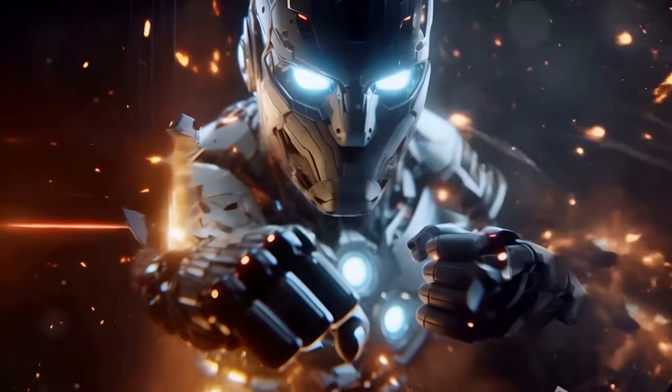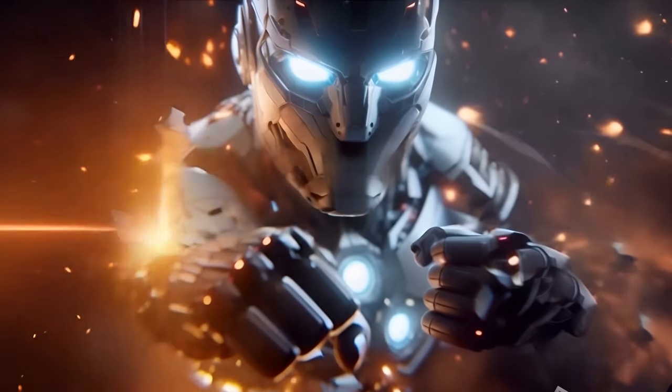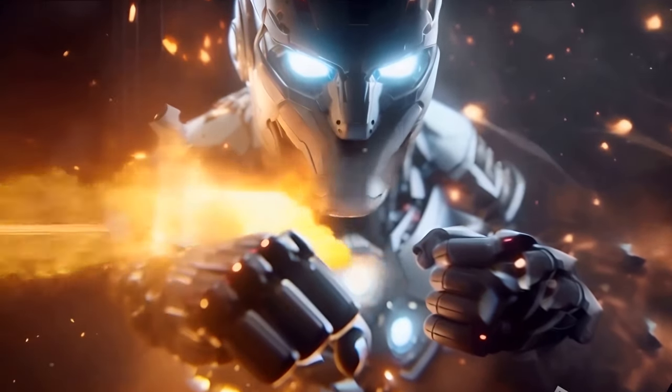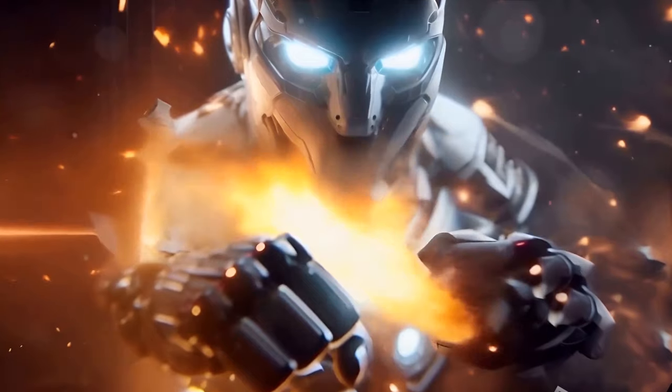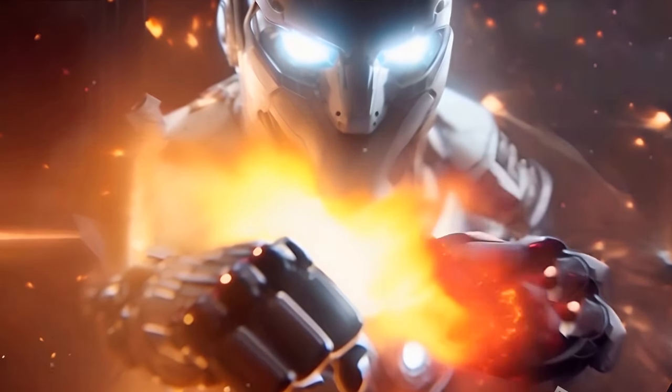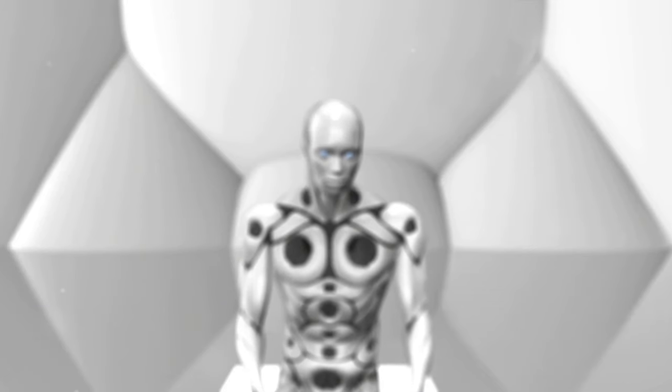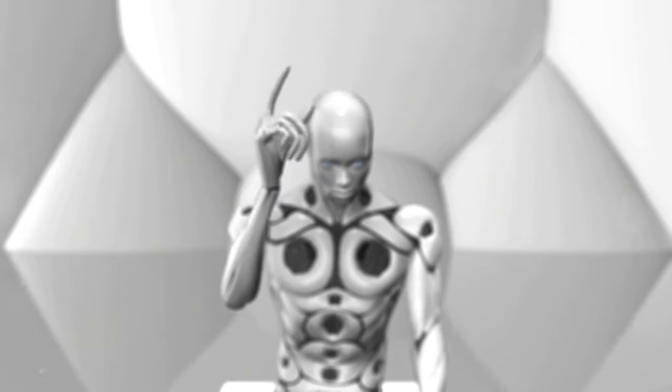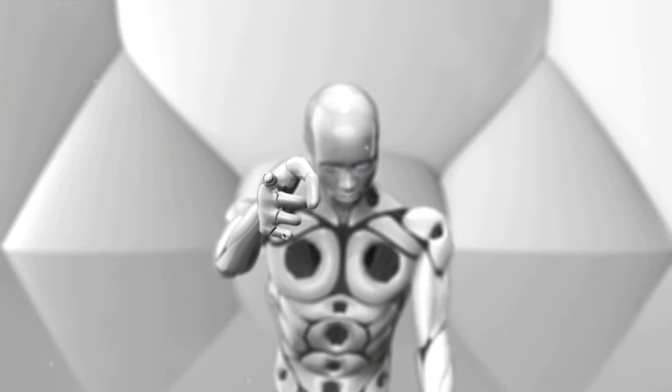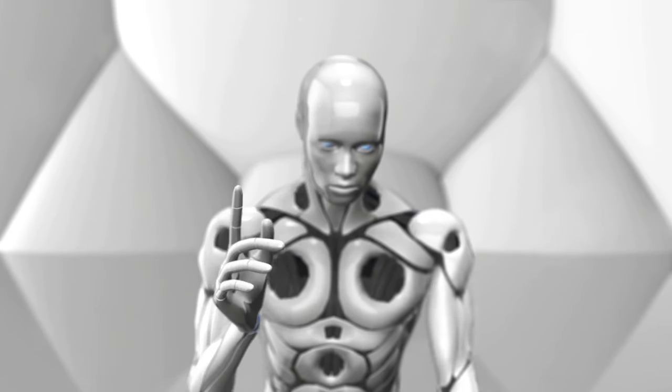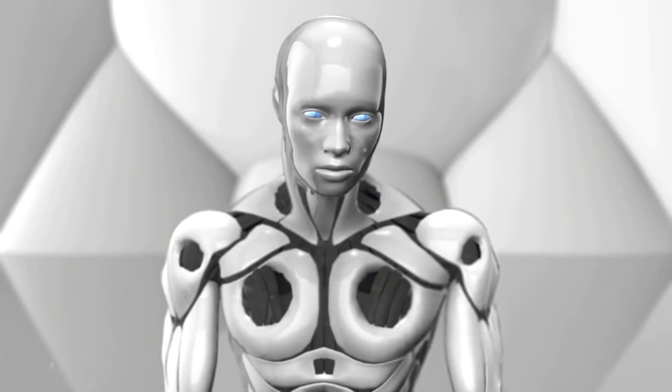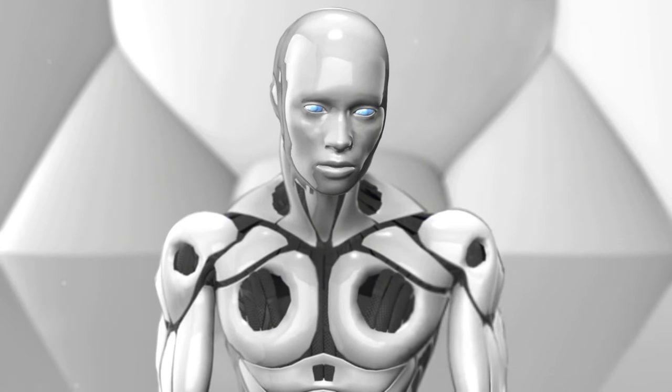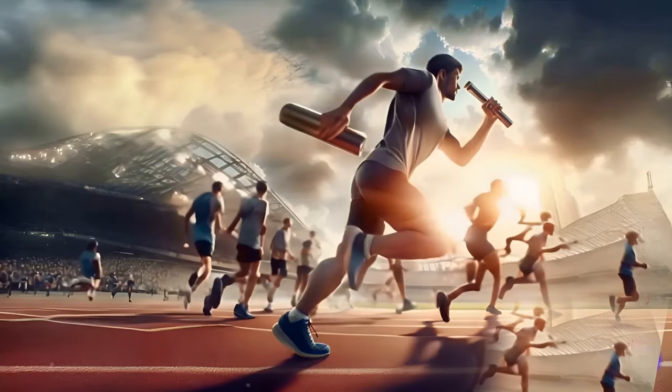Today we stand at the precipice of a new age. An age where machines could potentially surpass human intelligence. The concept of singularity, once a distant dream, now seems within our grasp. We are living in a time when our creations are starting to outsmart us, learning at a pace we can barely keep up with.